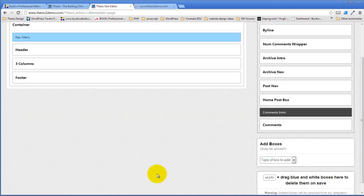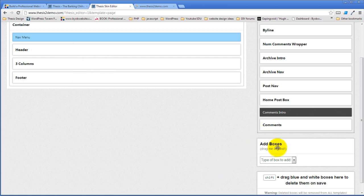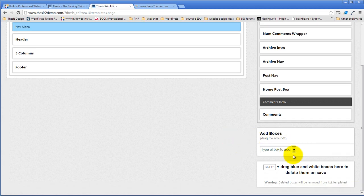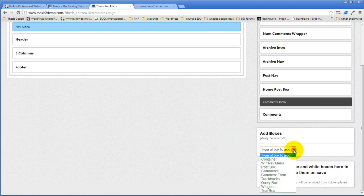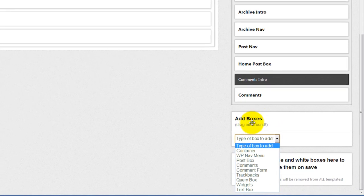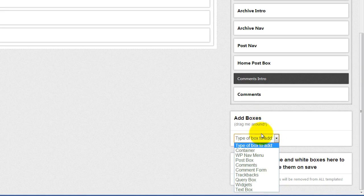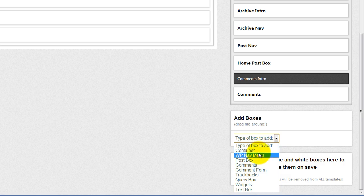What we're going to do is create a brand new one, a new HTML element. And that new HTML element is going to be a box. So we open up this thing, it says add boxes. And the type of box to add is going to be a container.